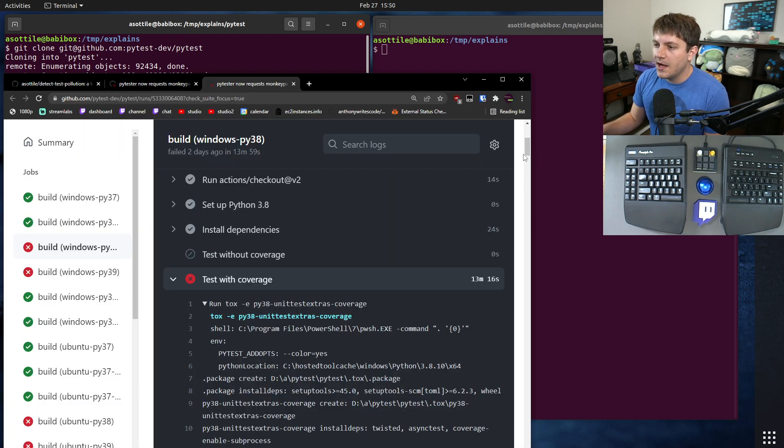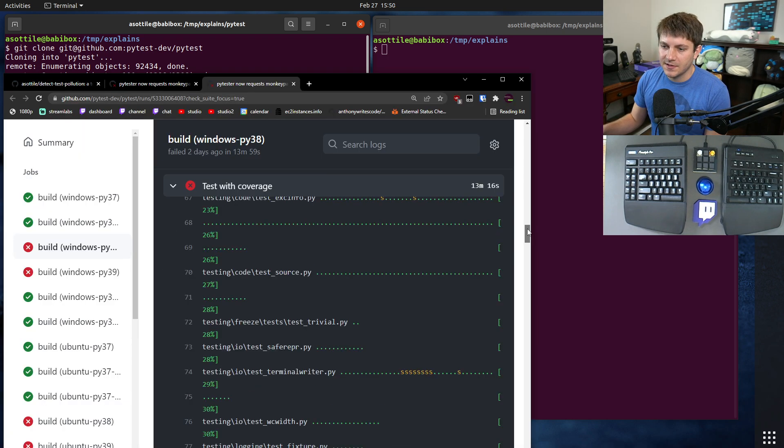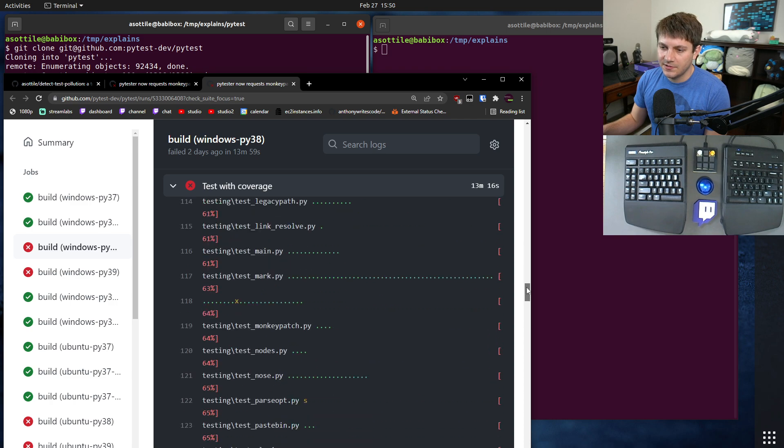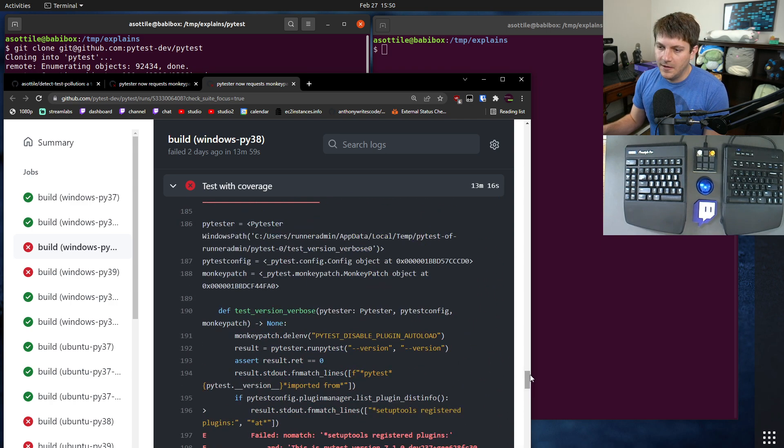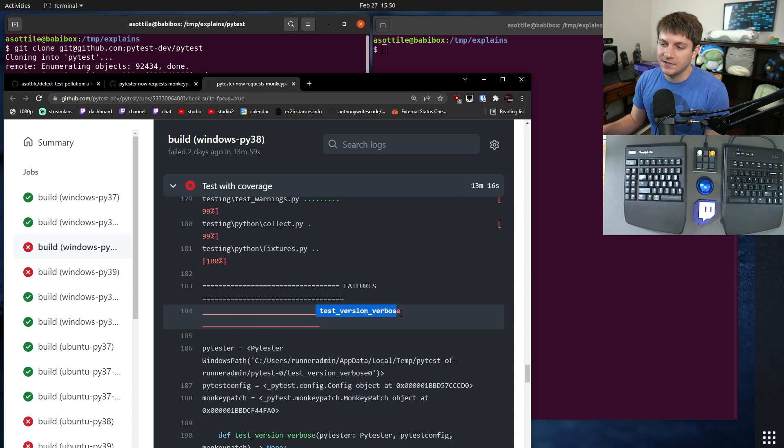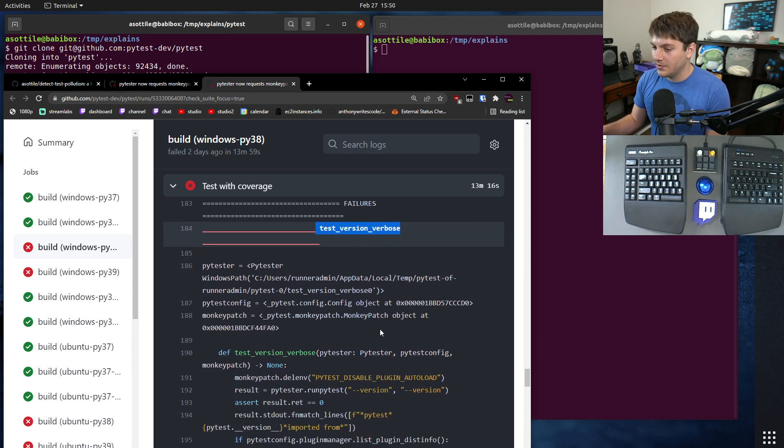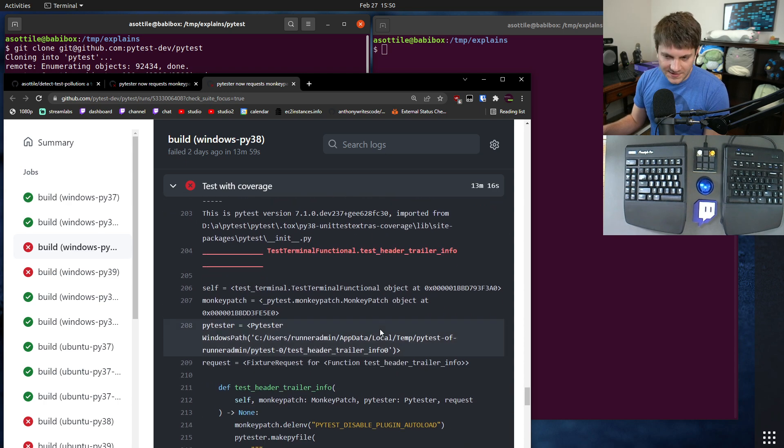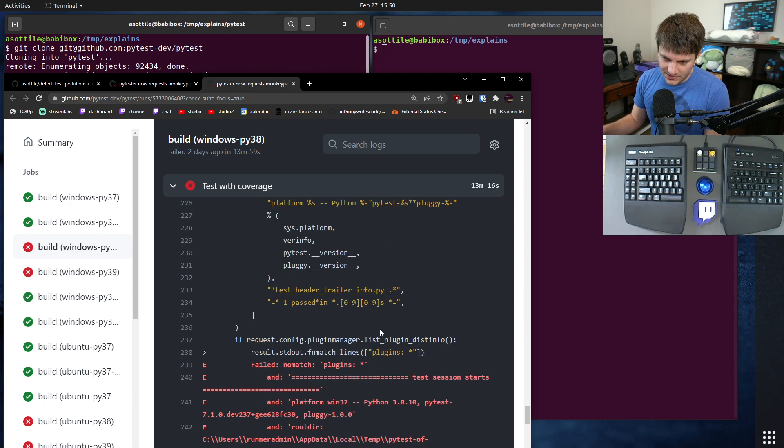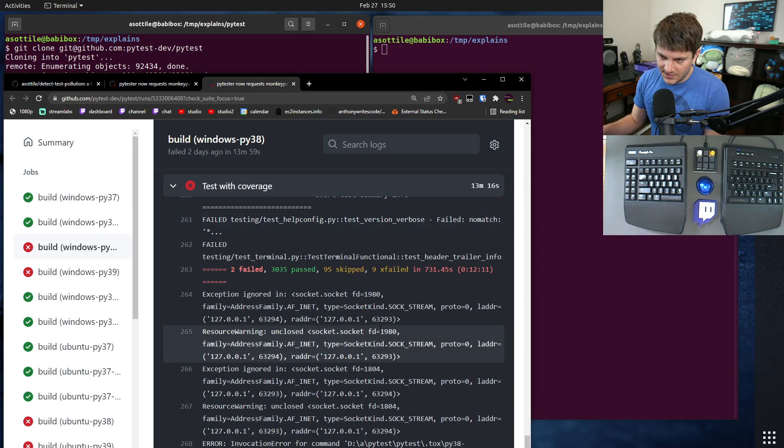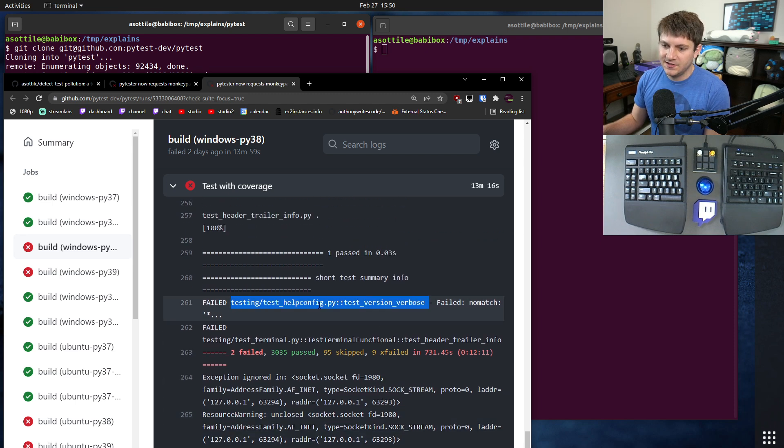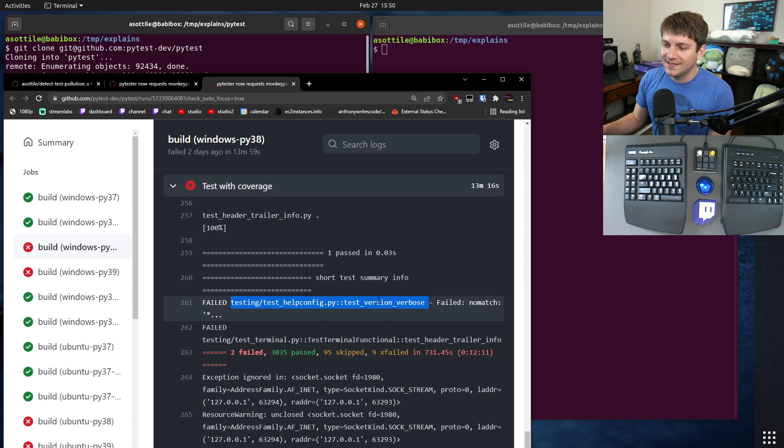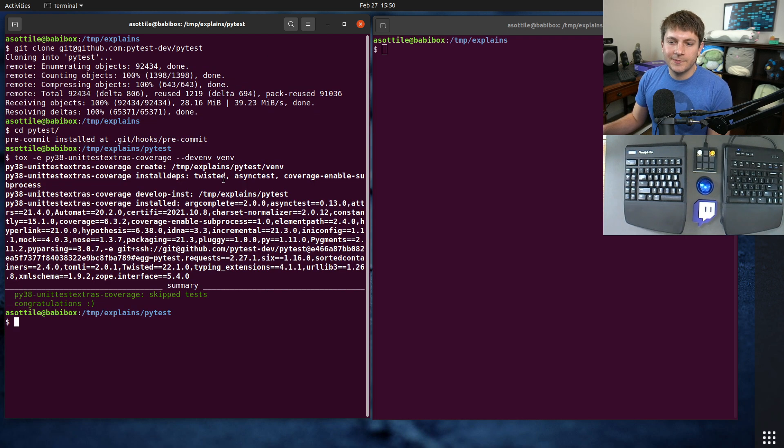It has to have some plugin installed. Hypothesis also works - literally any pytest plugin works. Anyway, it's going to install those. We also want to find the test ID of the failing test. If we scroll down here, you'll see this is where the test fails. This is not actually the test ID, this is kind of just the test name. We need the full qualified test ID, which you can get from down here. So this testing/test_helpconfig::test_version_verbose - this is the test ID that we care about.